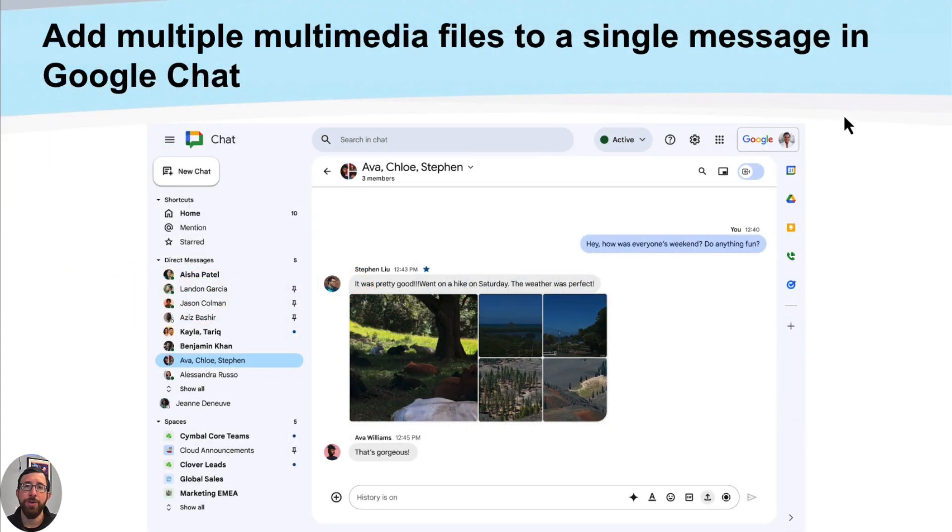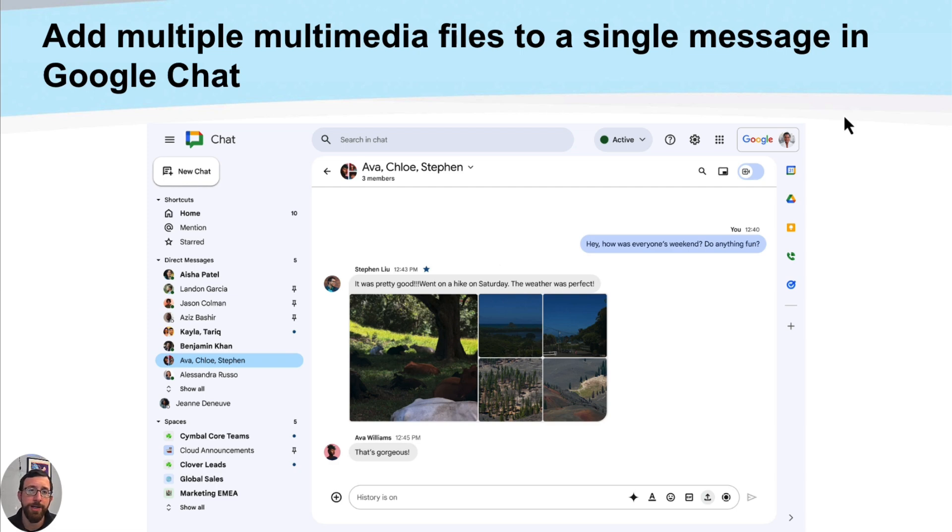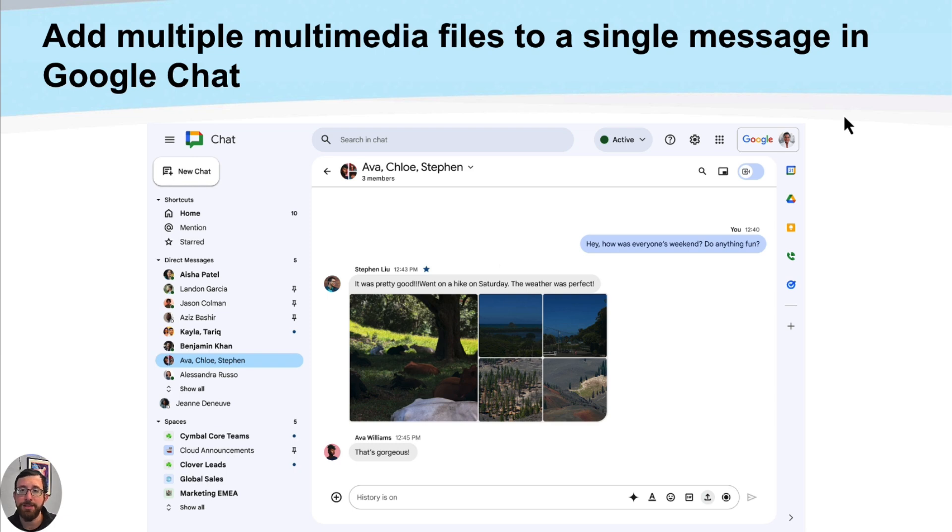All right, so the first one is going to be with Google Chat. As we all know, the Google Chat environment has been continuously built out over the last year or so with more and more things being in there, both with direct messages and spaces, with voice messages, video messages, Gemini being integrated, all of those things.